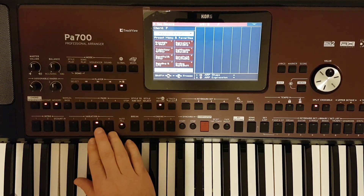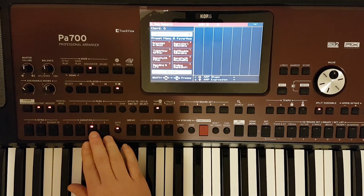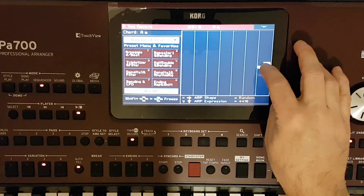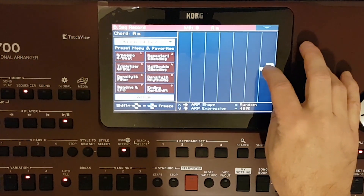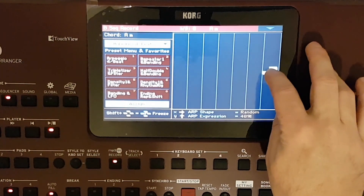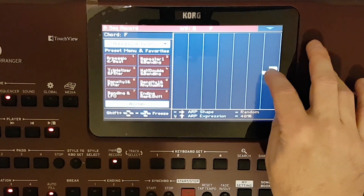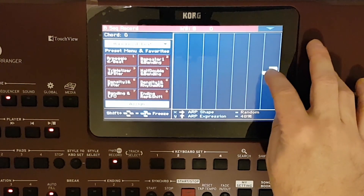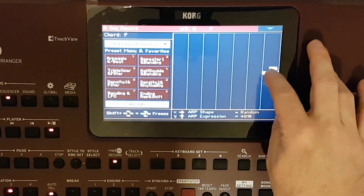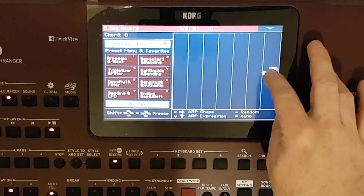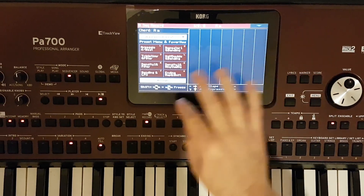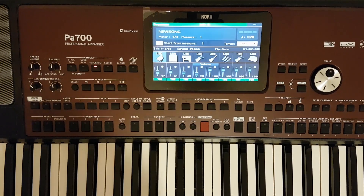Good afternoon dear friends. We know that in Korg PA700 there is a tool called Kaus which you can perform various arpeggios within real time. But unfortunately, there is no direct record of such an arpeggio in style. How do we still record the effect of Kaus arpeggio in a style?